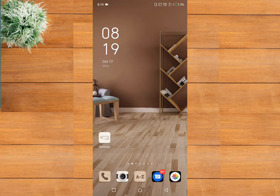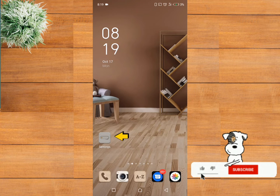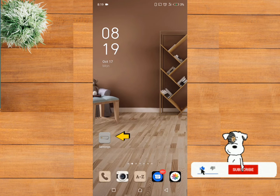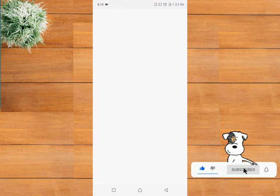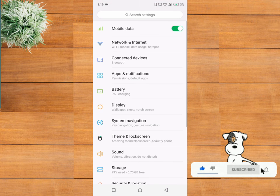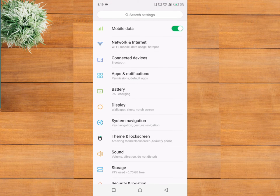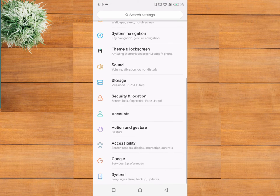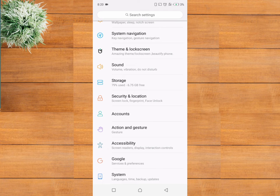Without further delay, let's get started. First, click on your phone settings, scroll down, locate and click on Google.